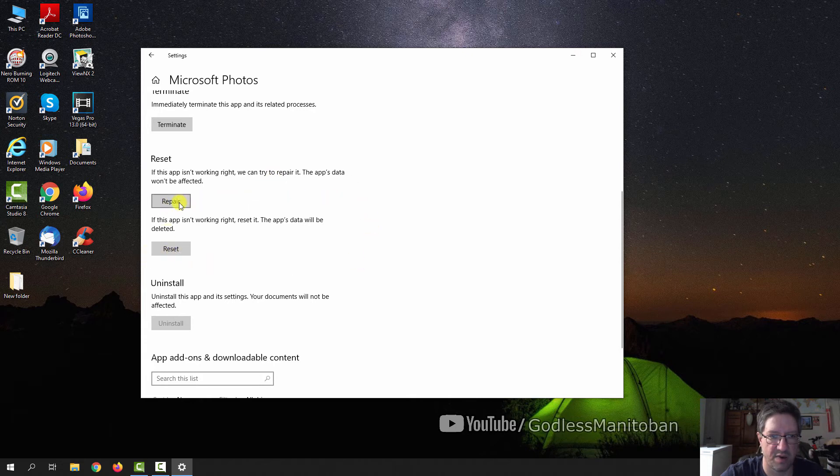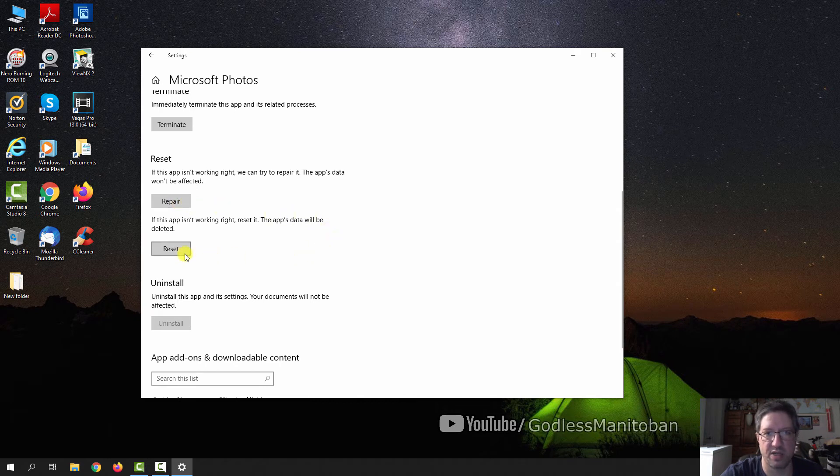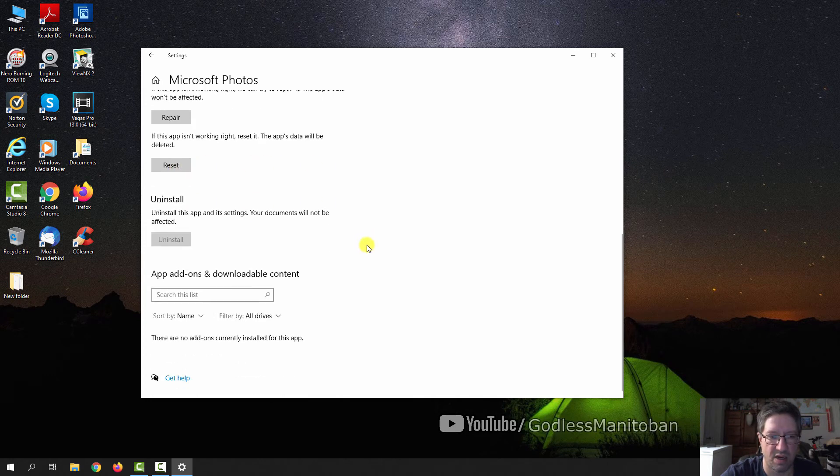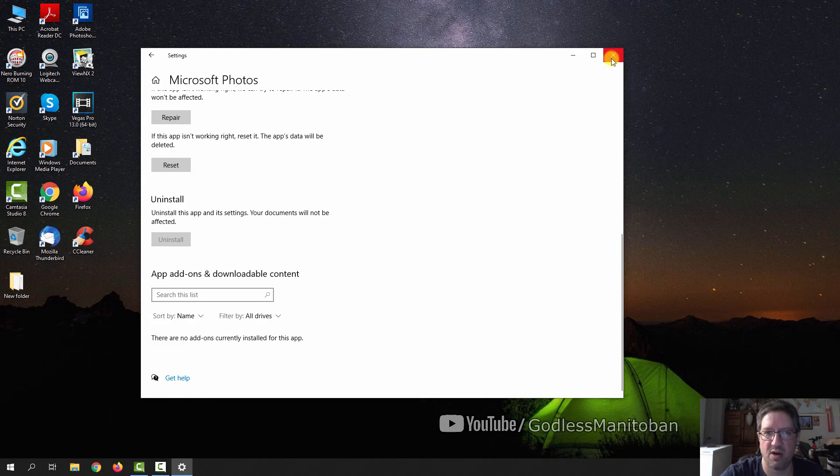First you want to try Repair, Reset is like the last option, so I tried both, and then obviously Reset fixed it, and now it works properly and opens the photo on the first time.